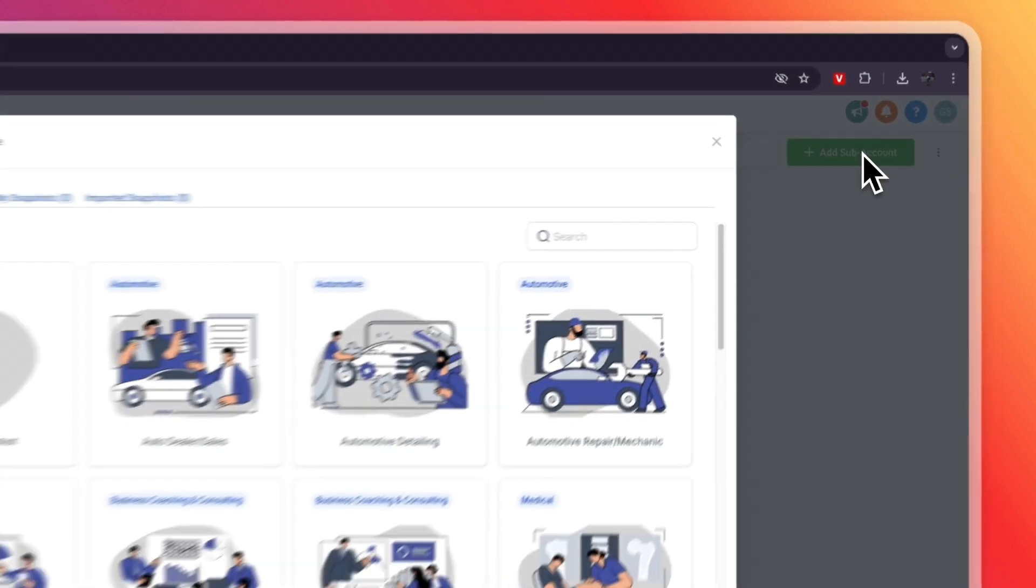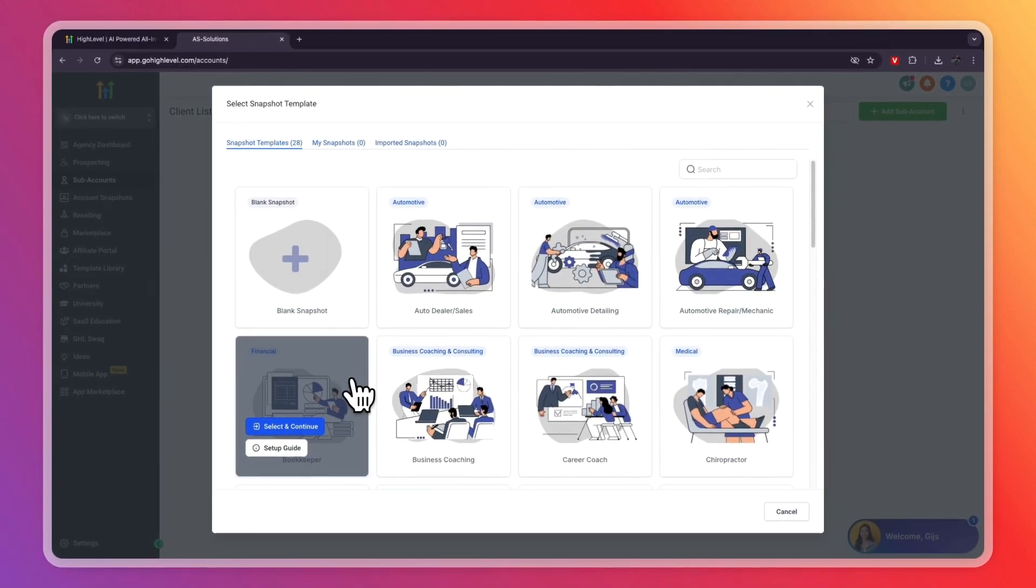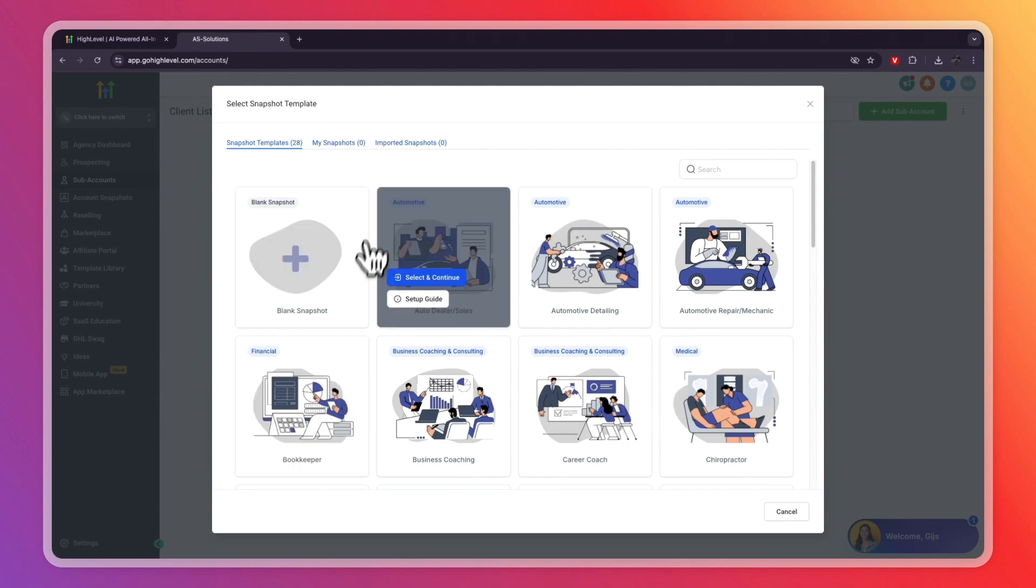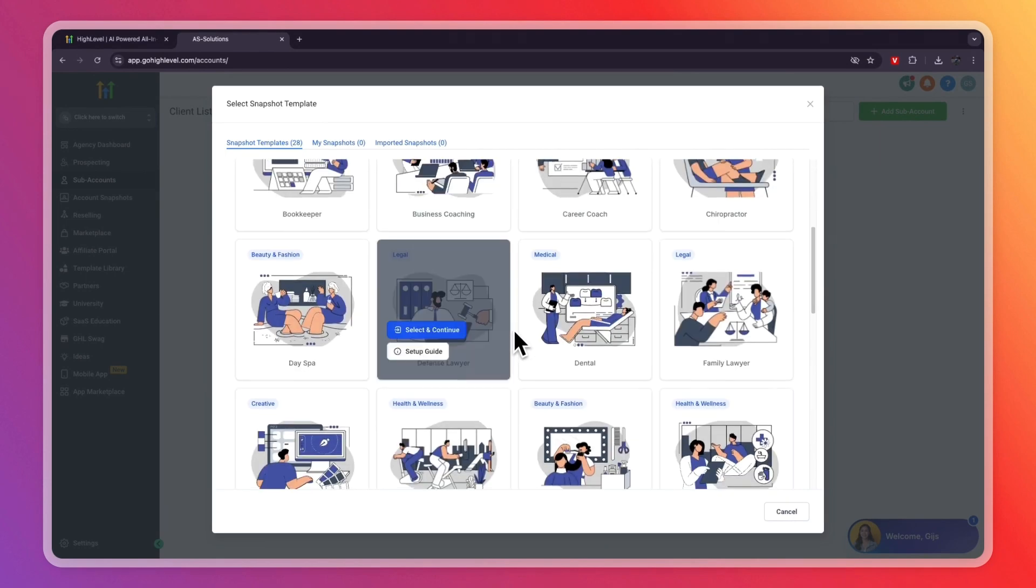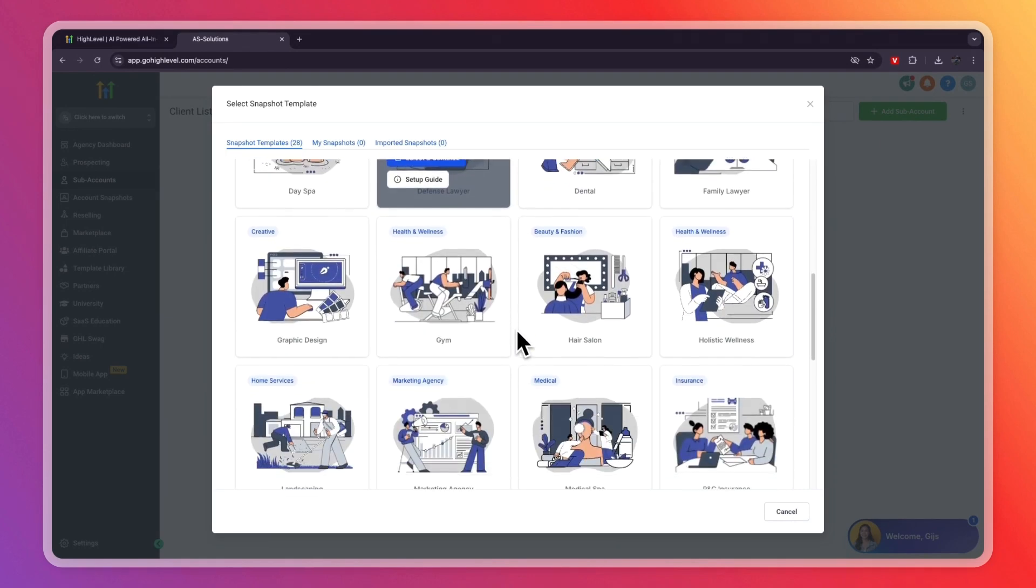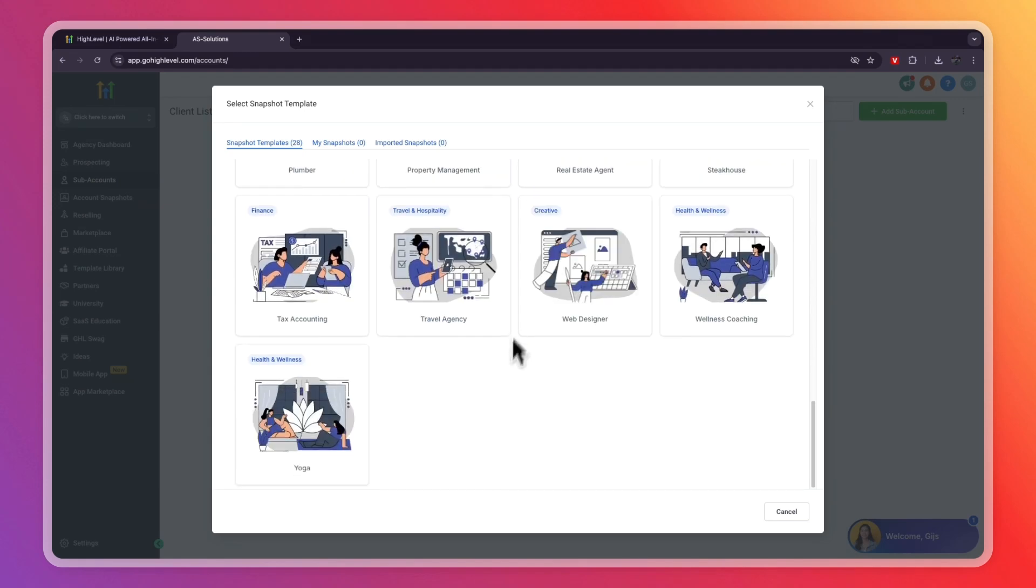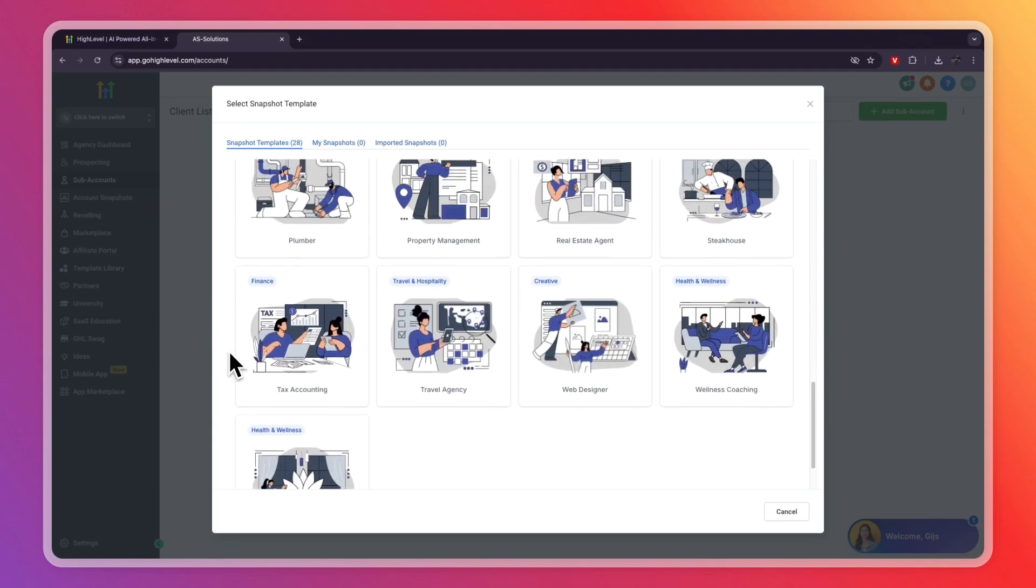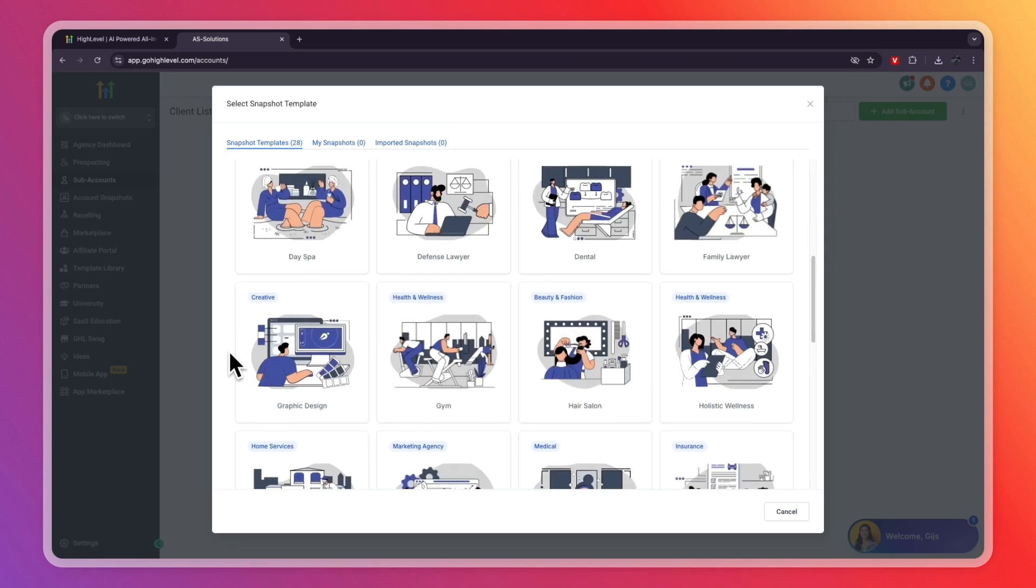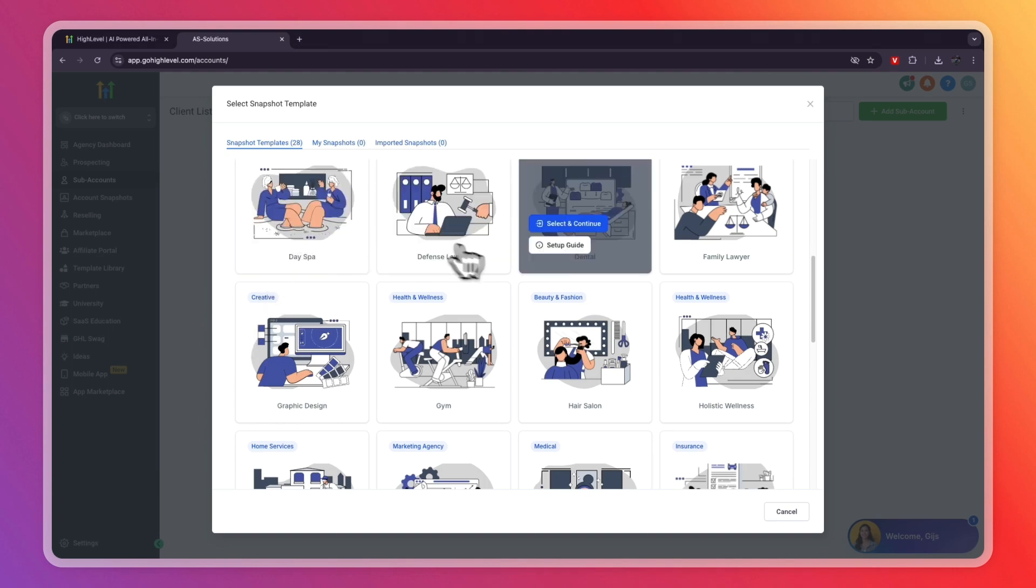Just click add subaccount in the top right. A subaccount is basically a business that you manage using Go High Level. So you can see they have a bunch of snapshot templates right here. At this moment, they have 28 of them, but they are updating this constantly. Basically what a snapshot is, it's a collection of templates that are tailored to a specific business industry.